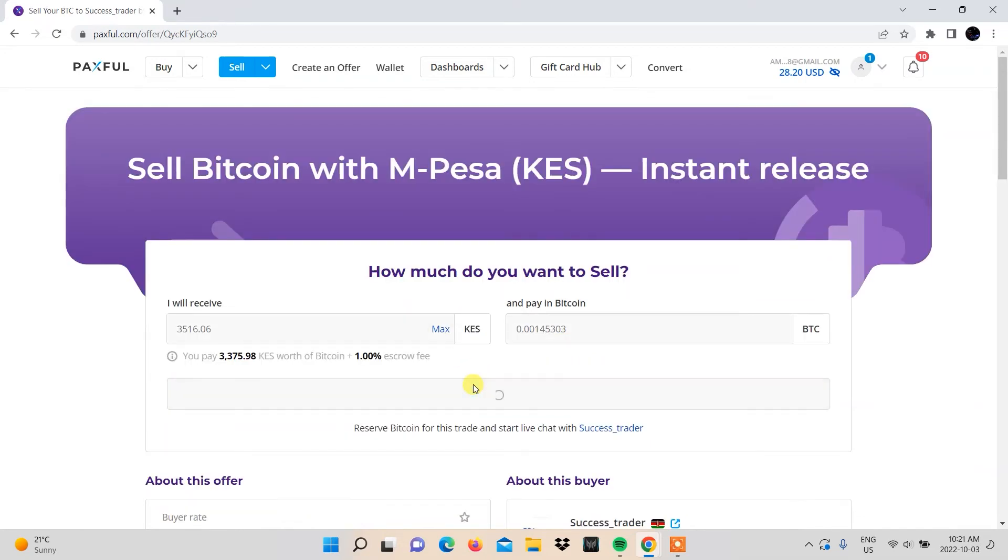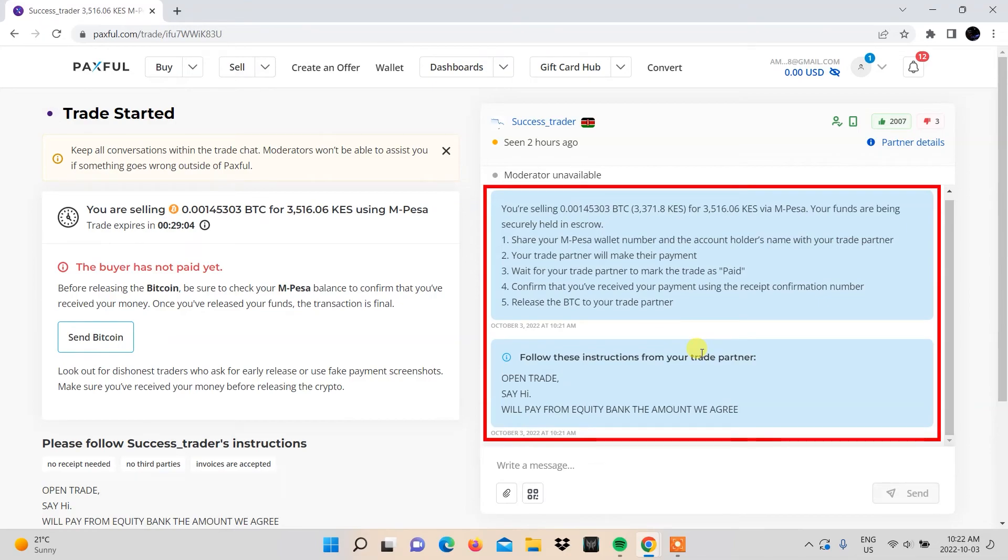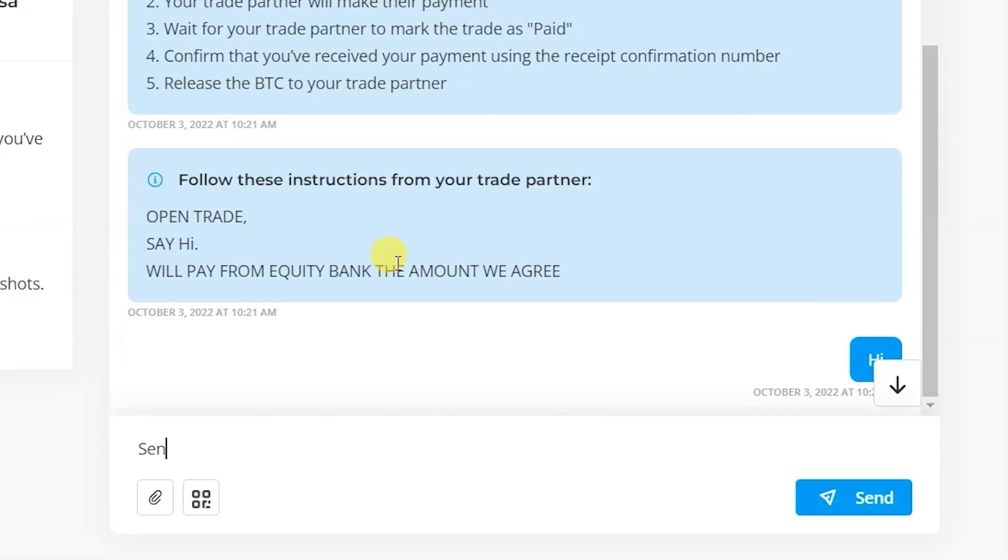Click sell now. You'll be directed to a page with a chart where you'll need to read the instructions shown there and text the buyer your payment details. This would be your M-Pesa number and name.